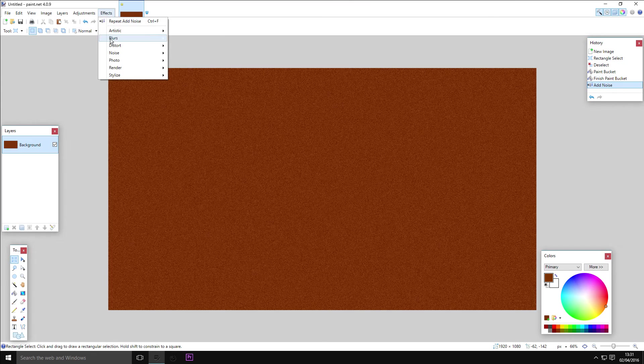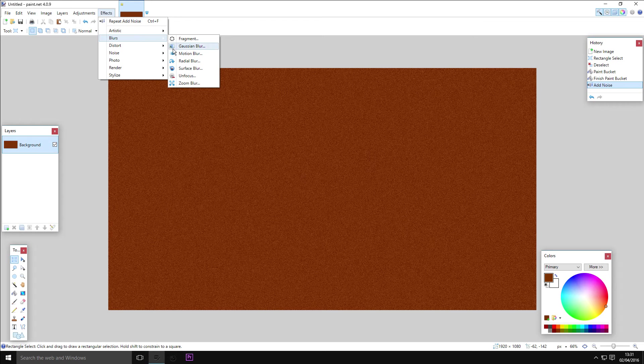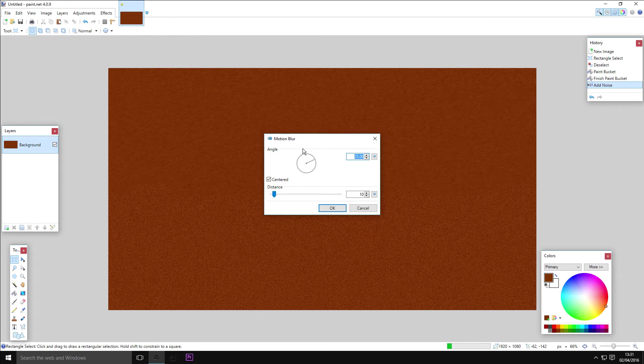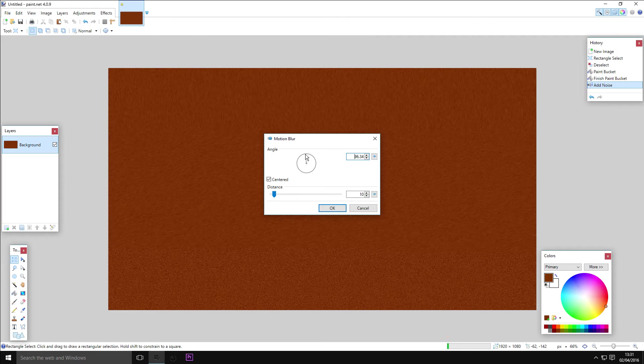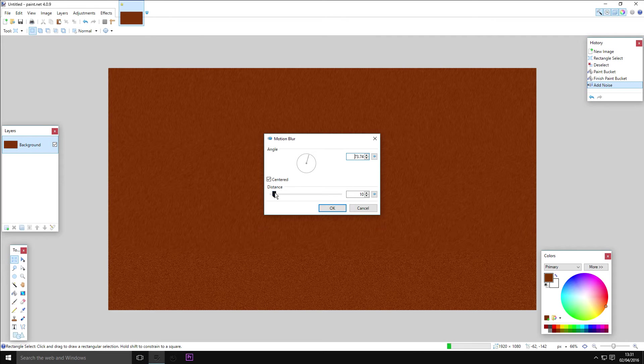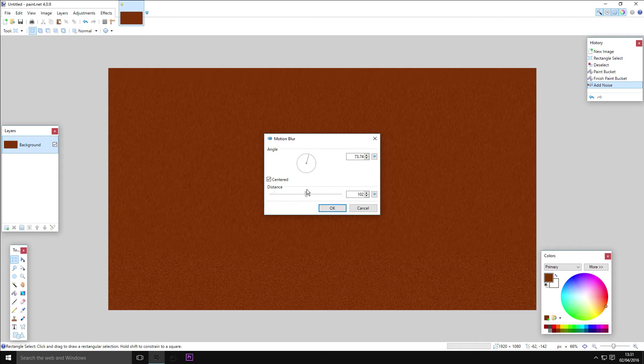You want to go to Effects, Blurs, Motion Blur, and just blur it in the direction that you would like your grain to be going. I'm gonna have a little bit of an angle up to the right hand side.